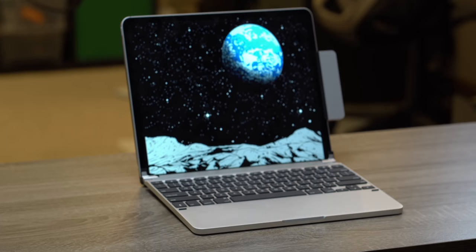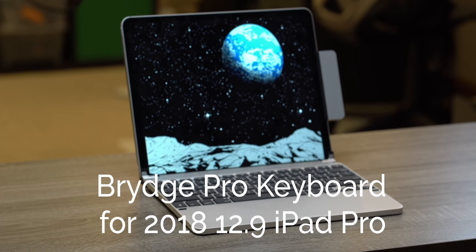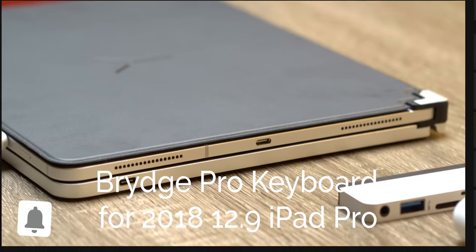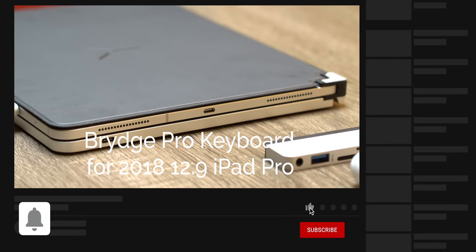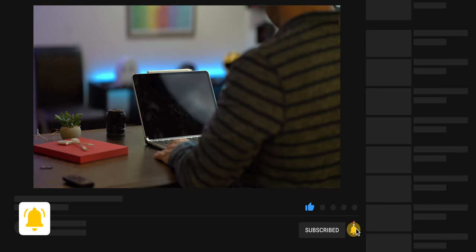As I talked about in the beginning of the video I'm giving away my BridgePro keyboard that works with the 2018 12.9 inch iPad Pro. In order to be eligible to win the contest make sure you're subscribed to the channel. Leave a comment down below on how iPadOS is just going to change your workflow and I will pick a random comment on October 30th at 7 p.m.